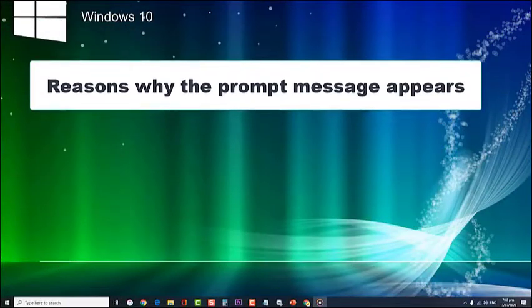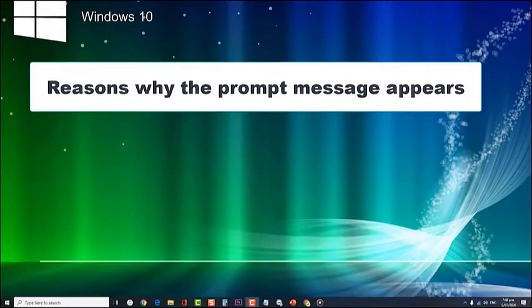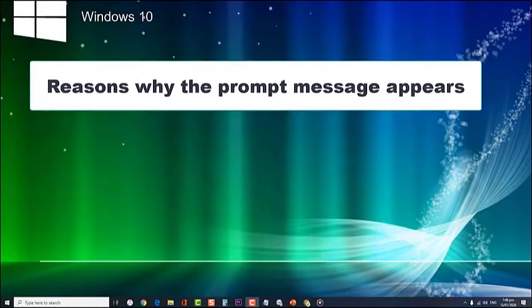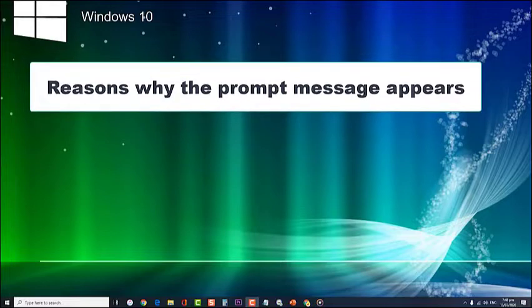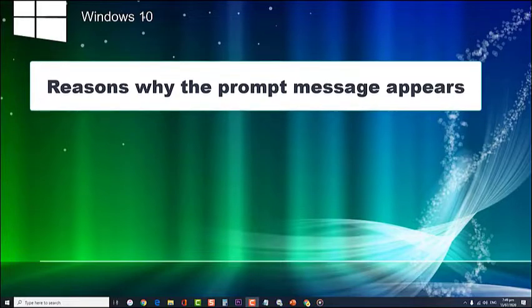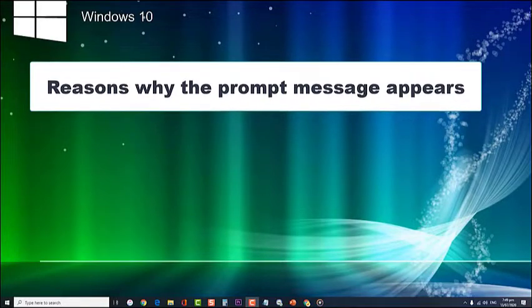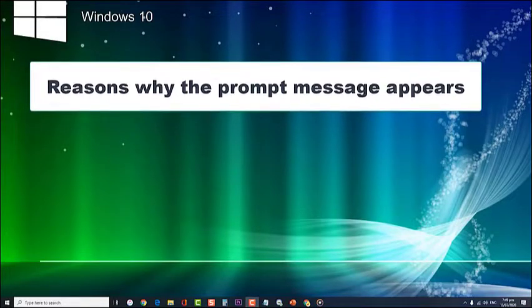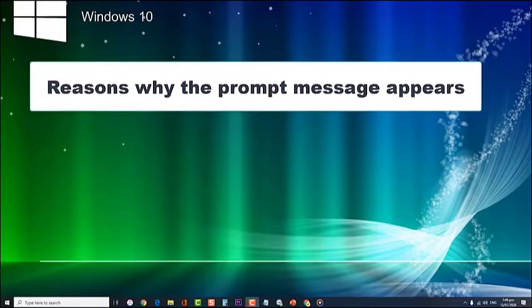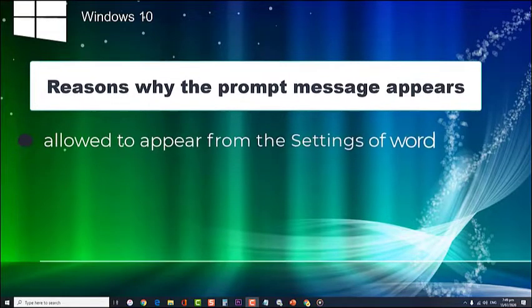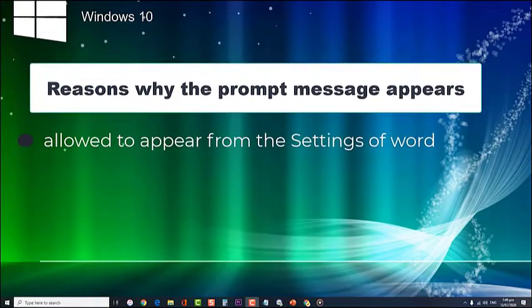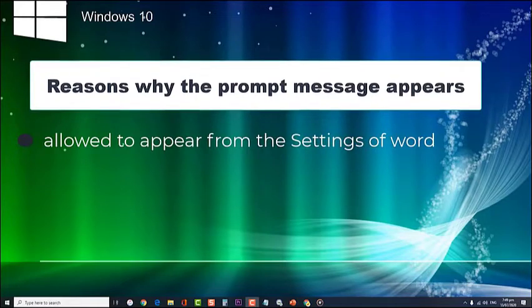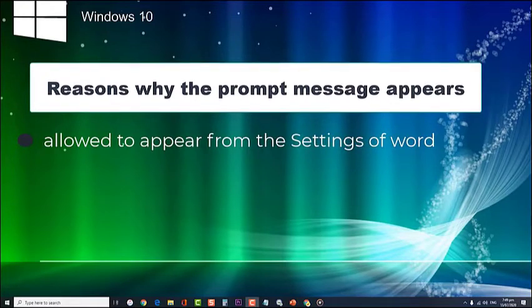Reasons why the prompt message appears: There are several possible reasons that may have triggered the notification to appear every time a Windows user tries to open a document file in Word. The most obvious one is that it is allowed to appear from the settings of Word. Most of the time, the notification will appear if it is permitted to do so.